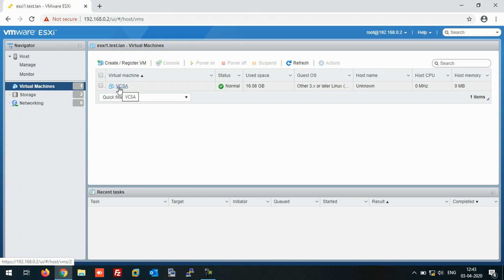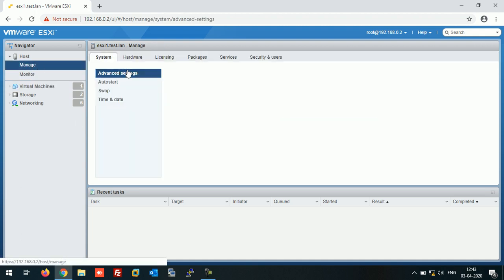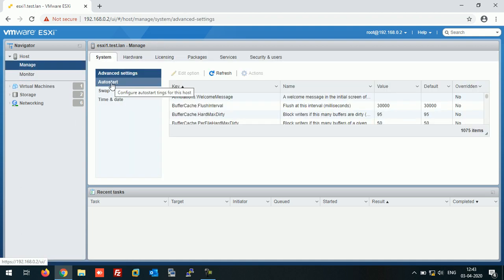we are going to configure the auto-start option on this host. For this, you need to click on Manage, then click on Auto Start.